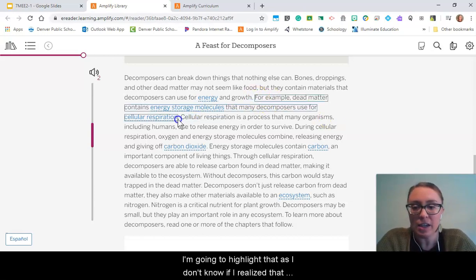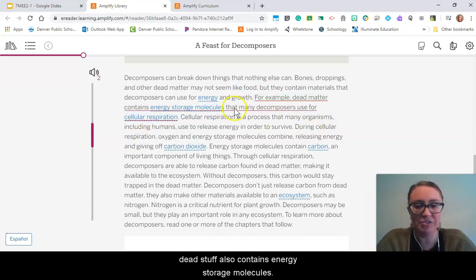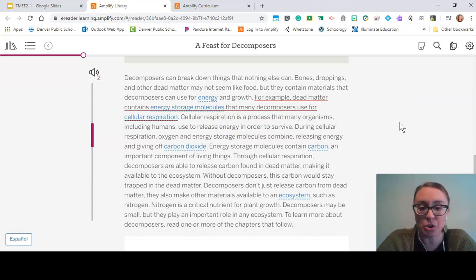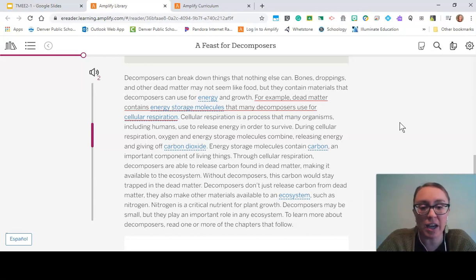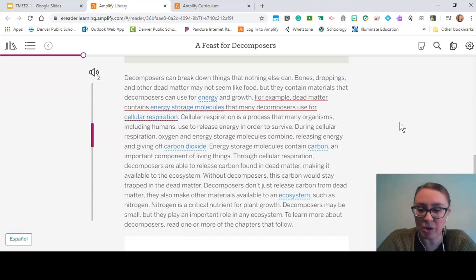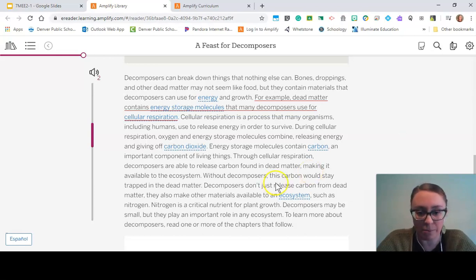I'm going to highlight that, because I didn't realize that dead matter also contains energy storage molecules. Cellular respiration is a process that many organisms, including humans, use to release energy in order to survive. During cellular respiration, oxygen and energy storage molecules combine, releasing energy and giving off carbon dioxide. Energy storage molecules contain carbon, an important component of living things. Through cellular respiration, decomposers are able to release carbon found in dead matter, making it available to the ecosystem.